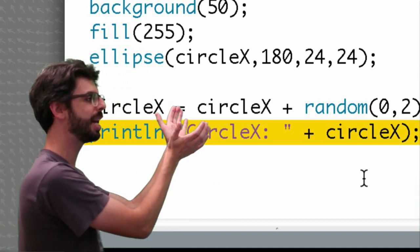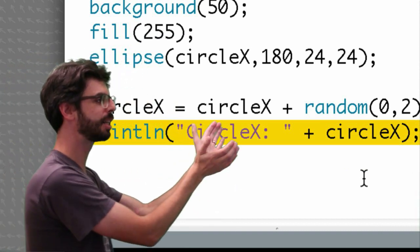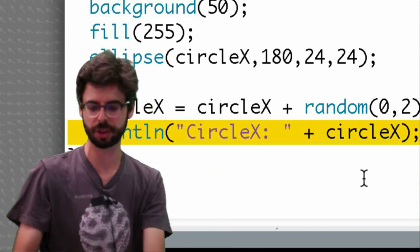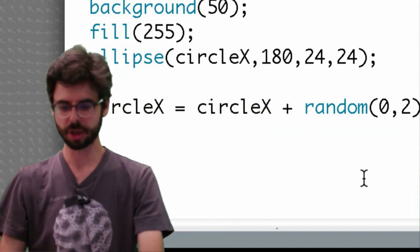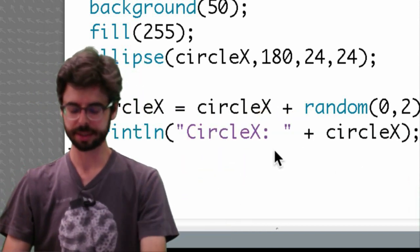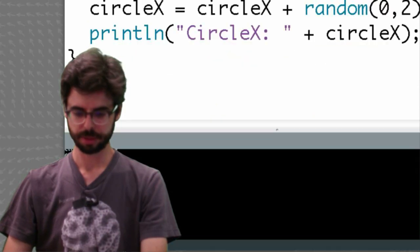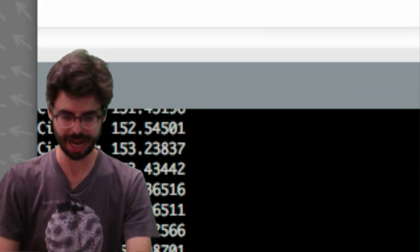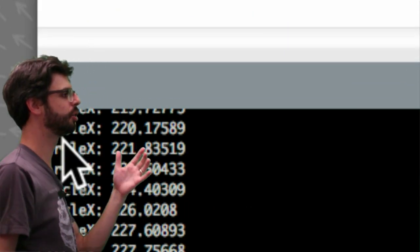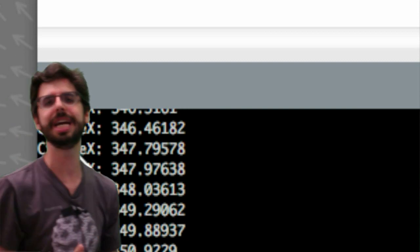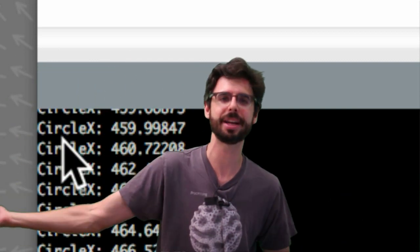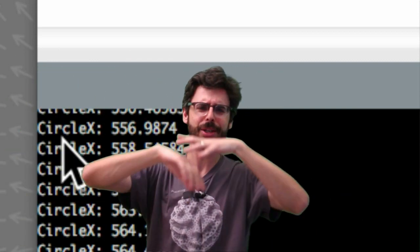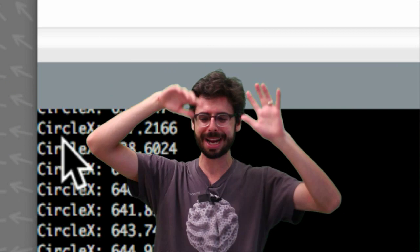We want to print line circle x colon and then the value of circle x. So if I run it, we can see that's what's being printed out now down there, circle x colon. And this is useful if you want to print multiple values out and you need to label them, and you can go all sorts of crazy with this.